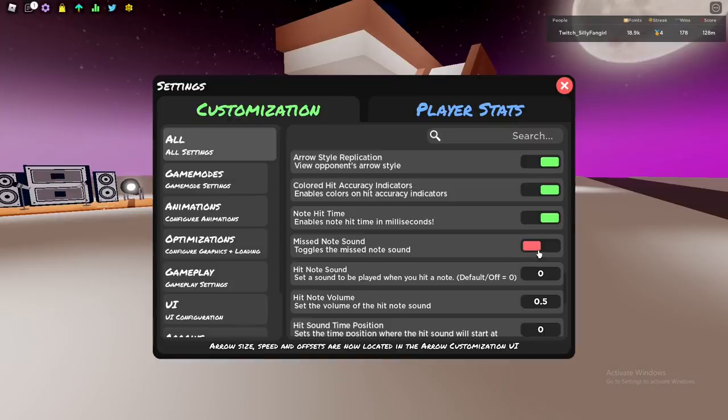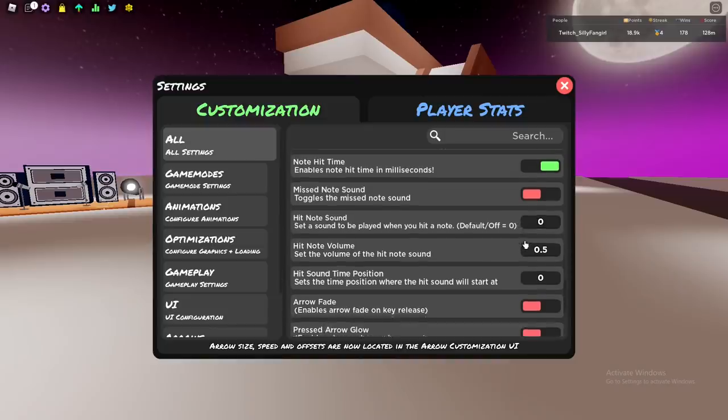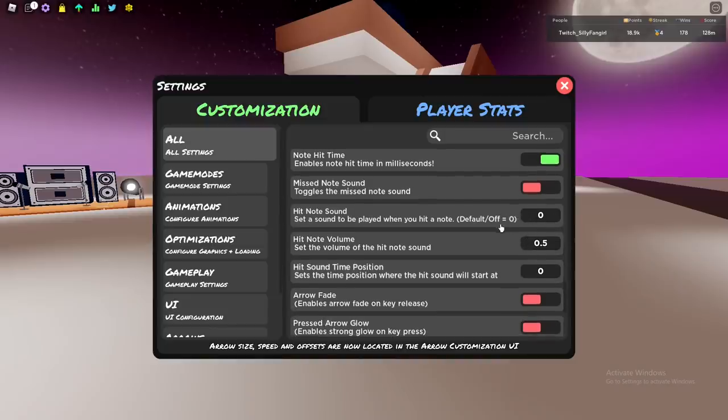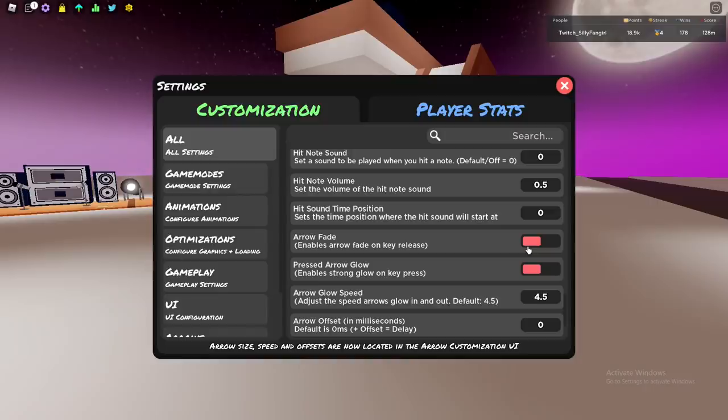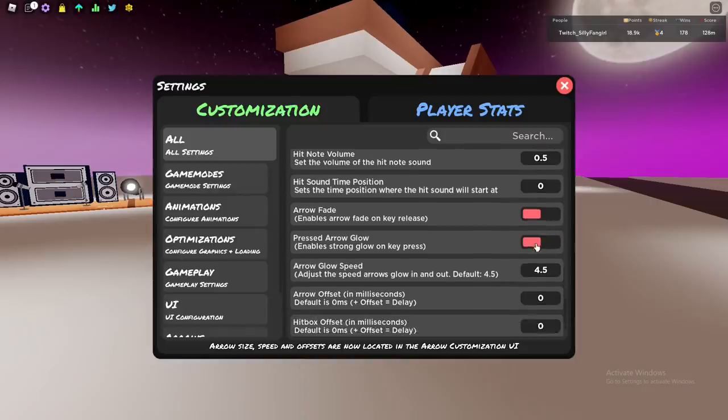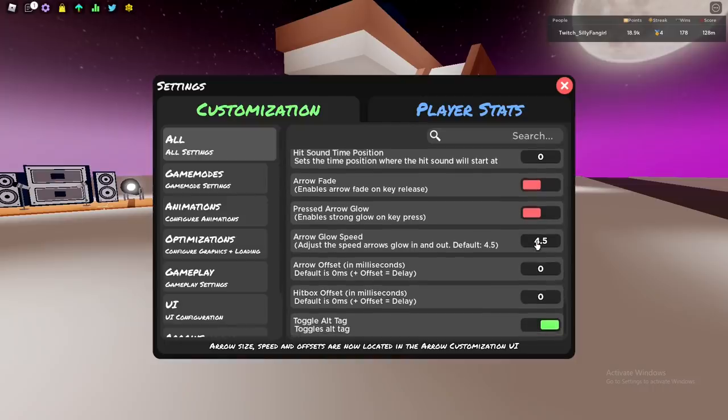Miss note sound I use off because it's very annoying. I don't like that sound. Hit note sound I have it off because I don't like hit sounds - it's very annoying for me and I think the hit sounds on this game don't work well, it's very off sync. Arrow fade - I don't like arrow fade, the animation when you hit a note. I don't like it, so I disable it, but it's up to you.